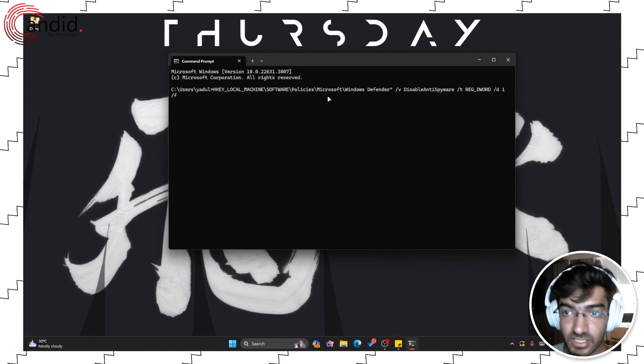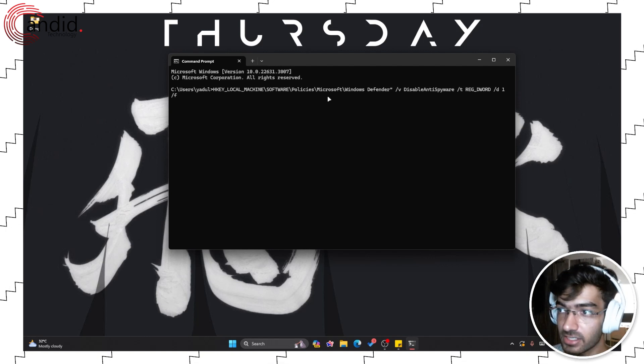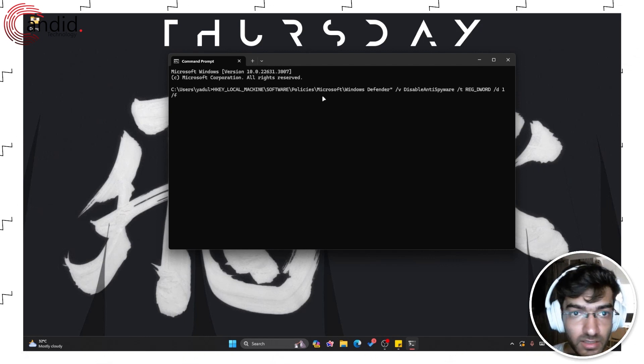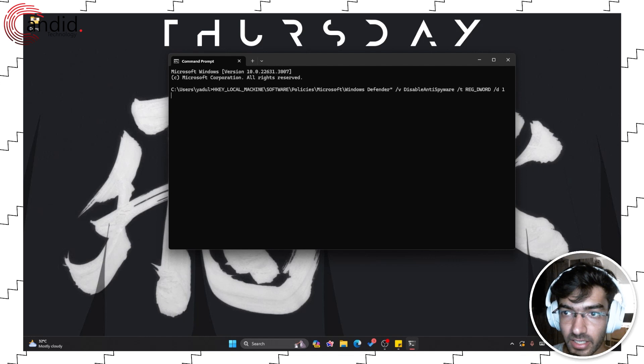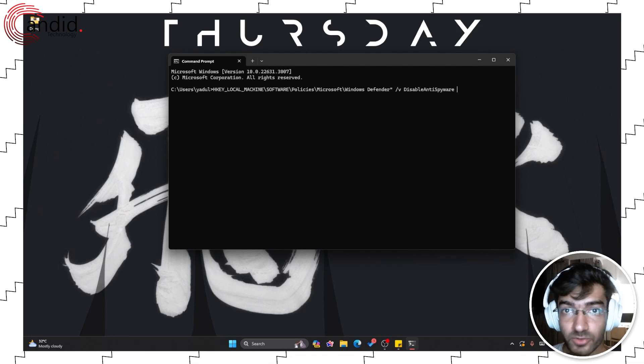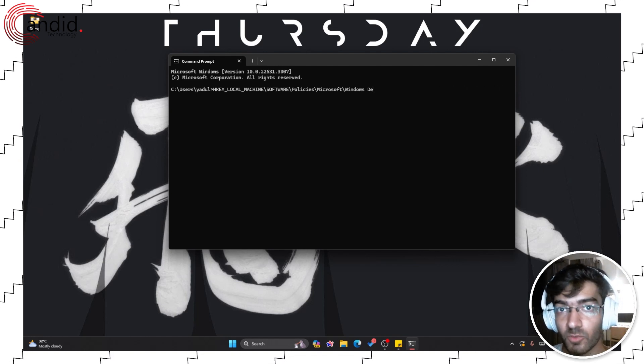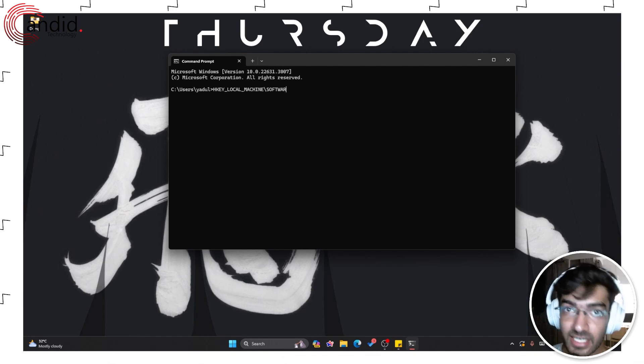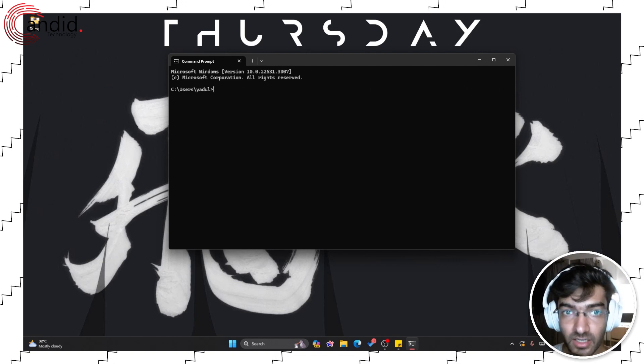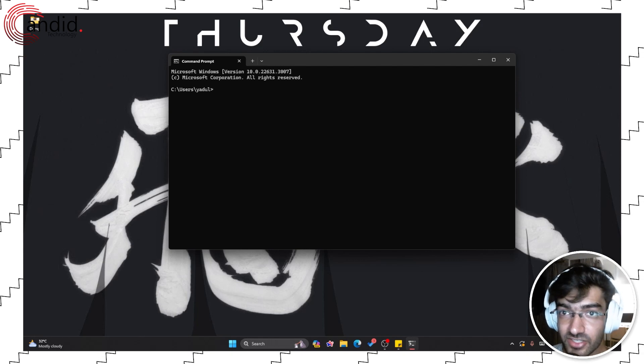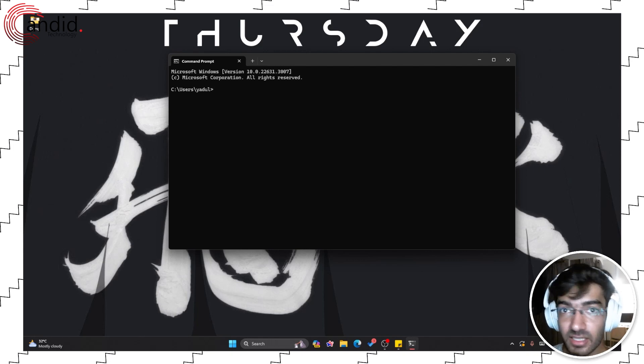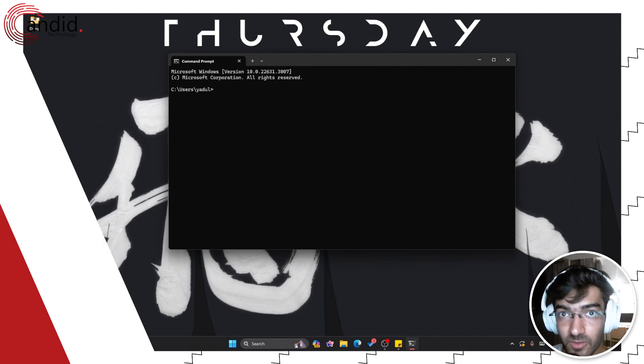Once again, you can just run this same command and change the value to 0 if you want to re-enable Windows Defender. All of these commands and the registry links will be in the description below.